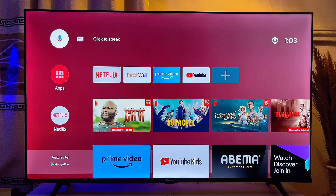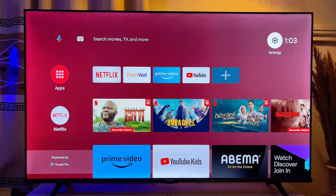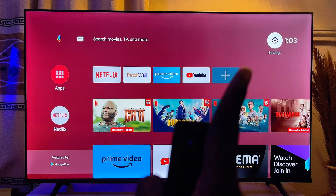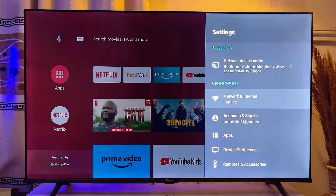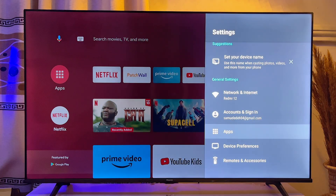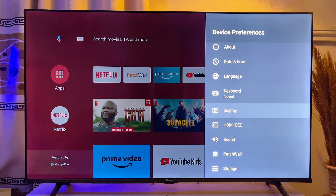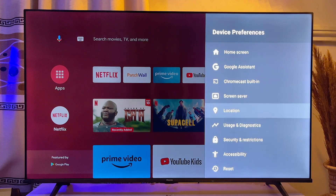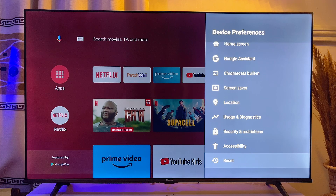To do this, scroll to the top of your TV and then scroll horizontally until you get to the Settings icon. Click on the Settings icon and then go down to Device Preferences and click OK. Then scroll all the way down until you get to Reset.